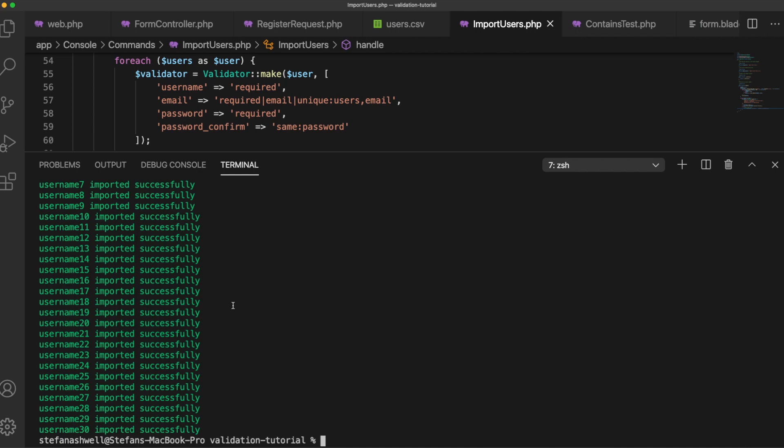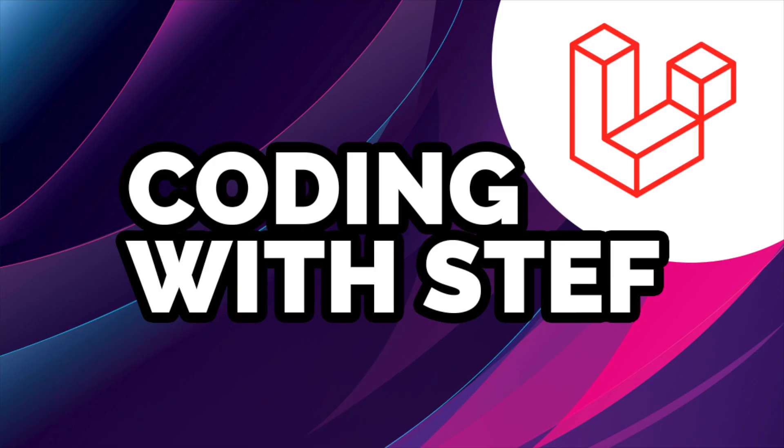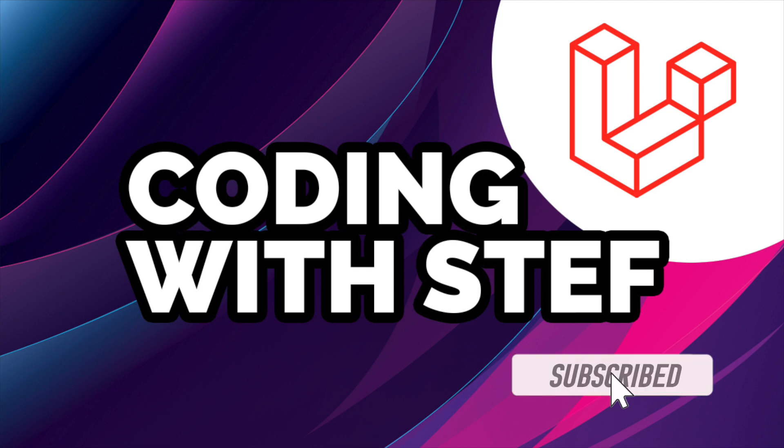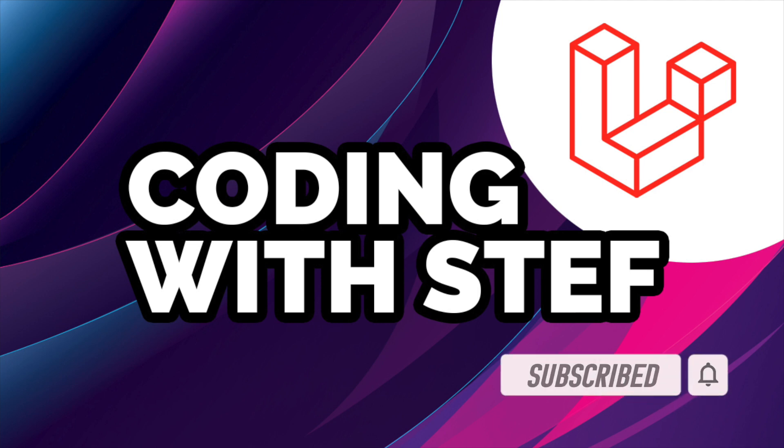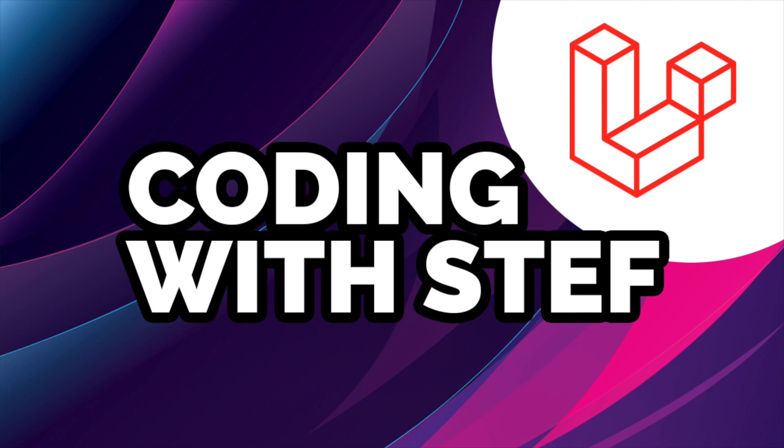So that's it for this video. I hope you found it useful. As I said before I'll be posting Laravel tutorials regularly on my channel so make sure that you subscribe so you don't miss any content and I'll see you on the next one.